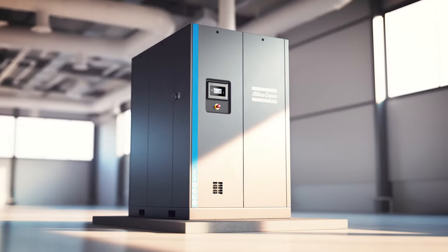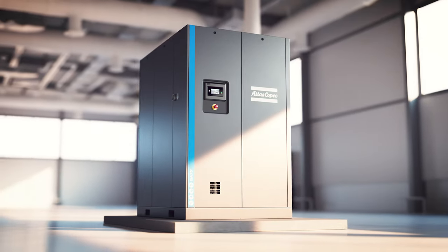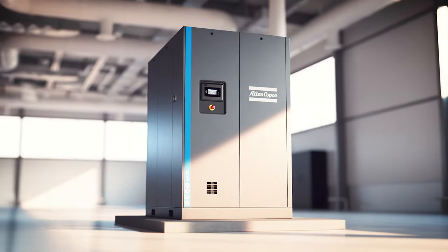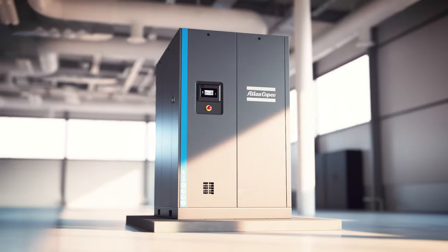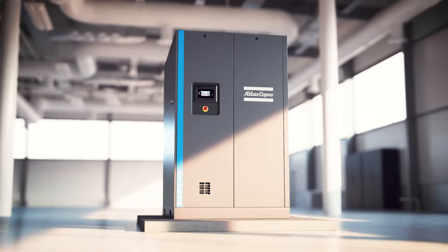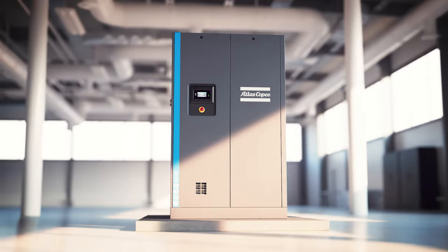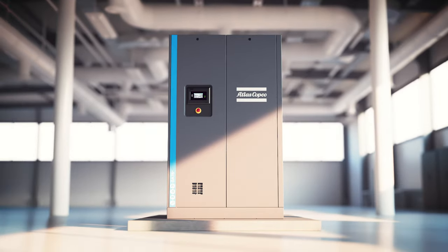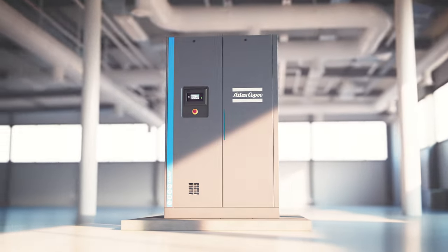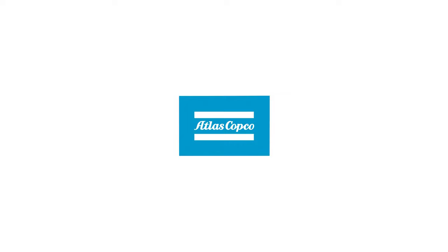In short, the newest generation of the GA 55 Plus to 75 Plus continues a proud tradition of outperforming the rest, giving you more plus-sized benefits than ever before. For more information about the GA Plus, visit atlascopco.com.